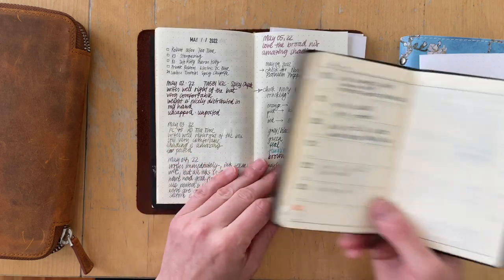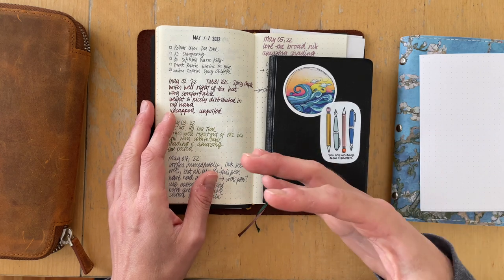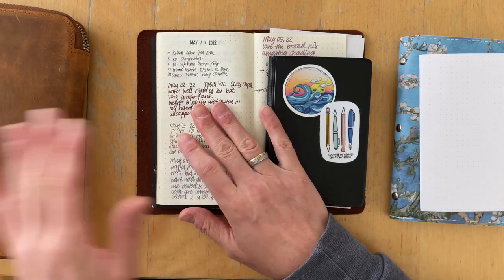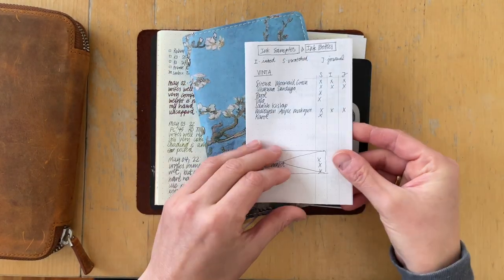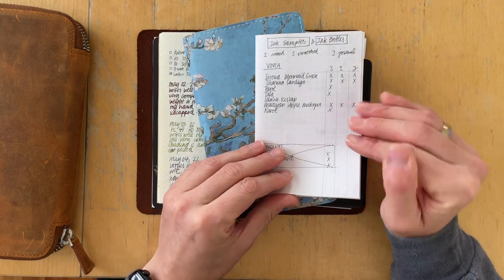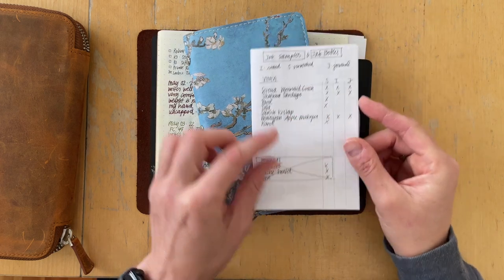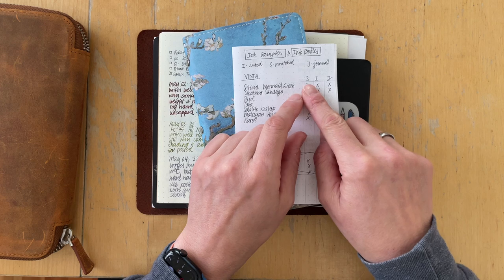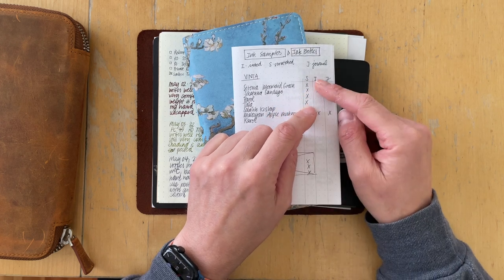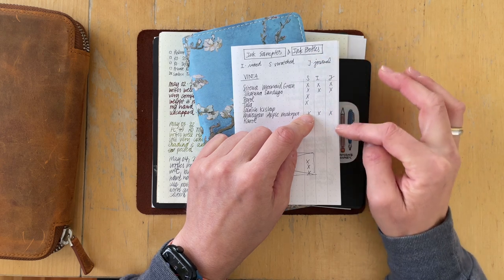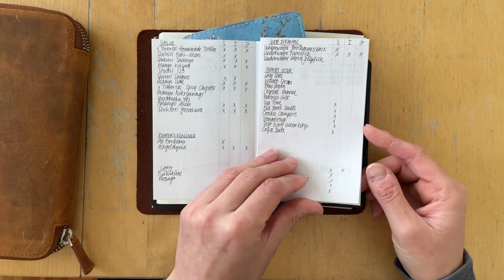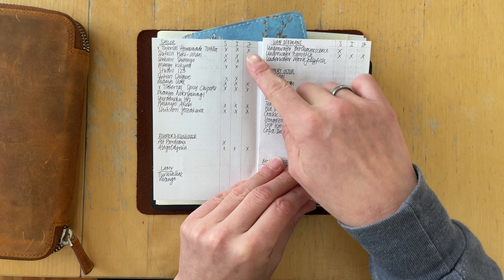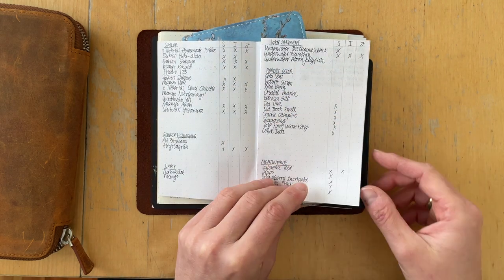The other thing that I did was I made a little flyer of all the ink samples and ink bottles that I own. I have this column right here that says I swatched it in my swatch book, I had it inked in a pen and I documented it in my ink journal. And I definitely have a lot of inks that I have not ever inked yet and some I haven't even sampled yet.